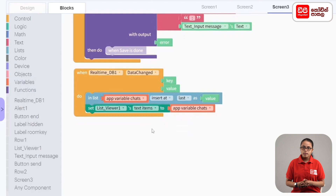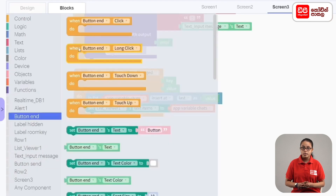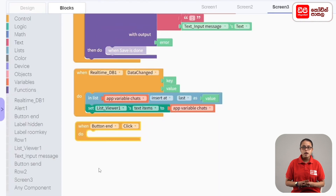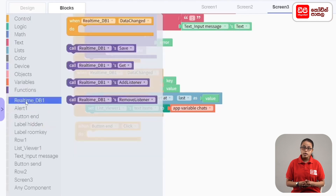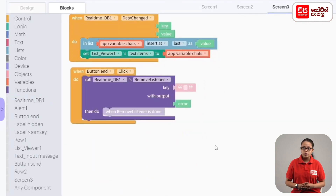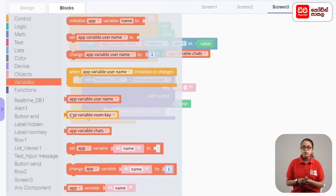Now, if you are not sure, you will click the end button to select. Click the end button into the button. It is now listed to select the end button. We can drag the end button to click the database to save the database. We can drag the call realtimeDB once remove listener code block and we can add variables to app variable room key code block.